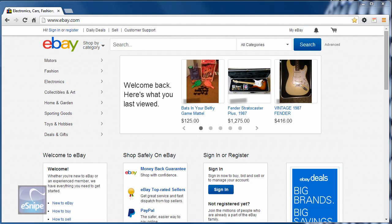However, eSnipe users need to make sure that eSnipe knows about their new password, too. So this video will take you through a two-step process. Step one is to log into eBay and change your password there. Step two will be to go to eSnipe, register your new eBay password there so that eSnipe can bid on your behalf.